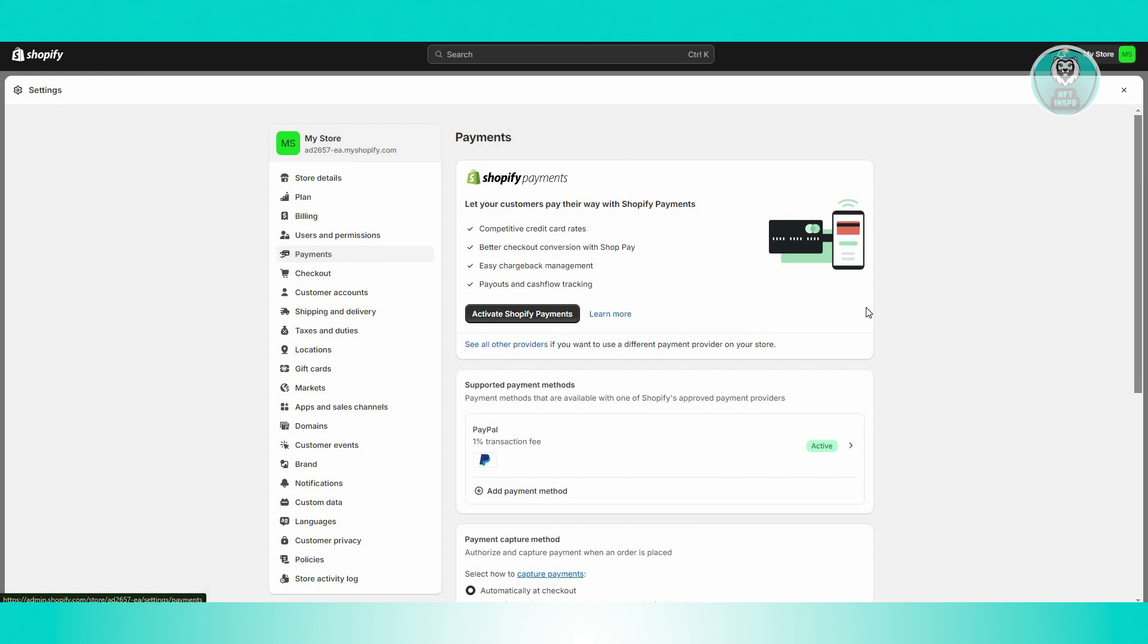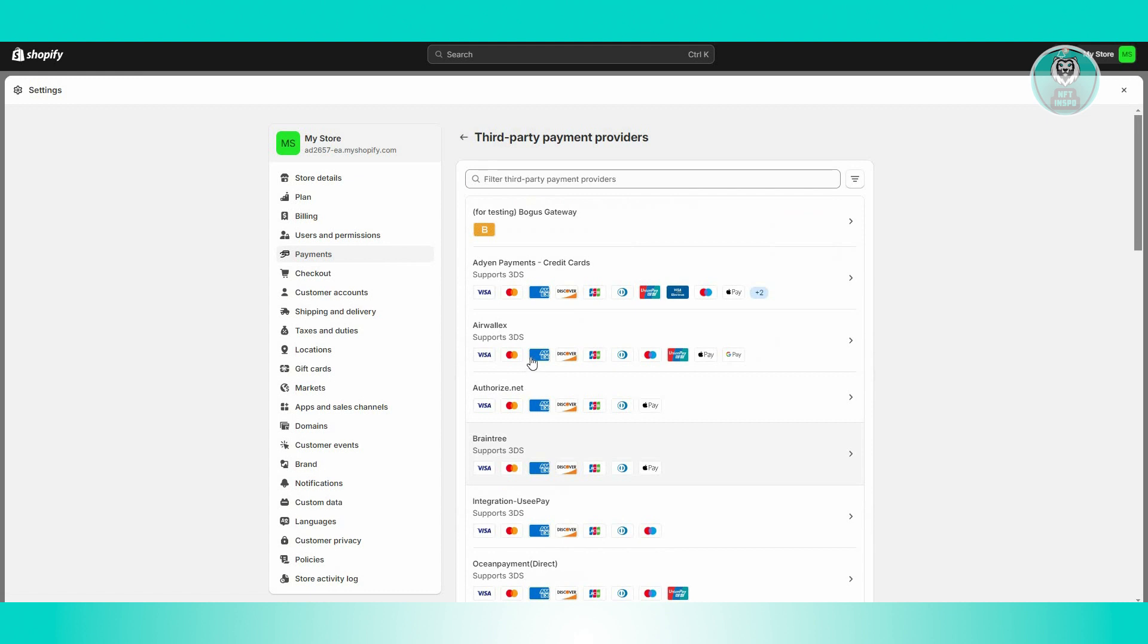But in this case, if you have it actually available here, you can basically just activate it. But before we activate that, what we need to do is view other means of actually setting up payments into our store. In this case, let's go and click on 'See all other providers.'